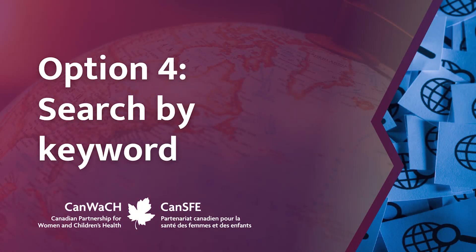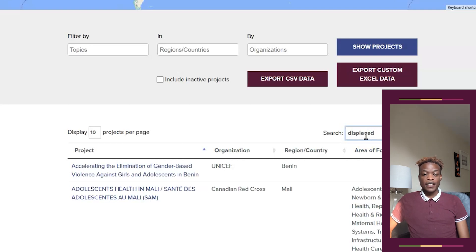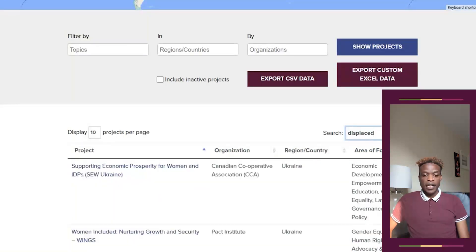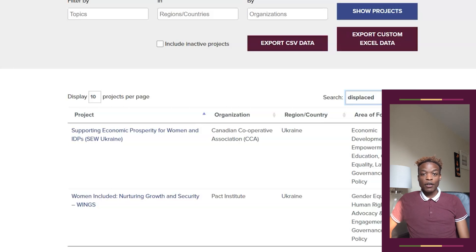Search using a keyword if you can't find what you're looking for in the drop-down menus. Simply type in specific terms or phrases to find information and see a list of all the relevant projects. Let's try searching 'displaced' based on titles, descriptions, results, and outputs. You can explore the project of your choice and dive deep.